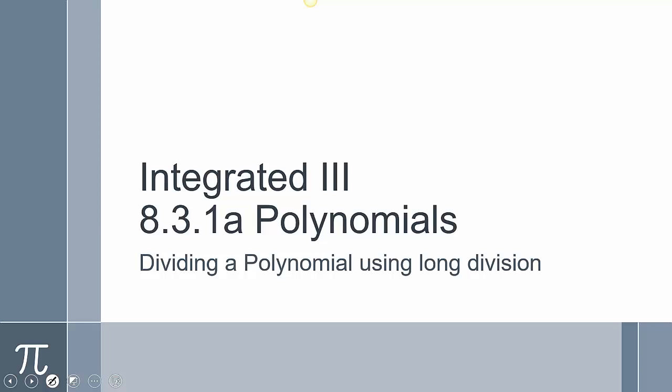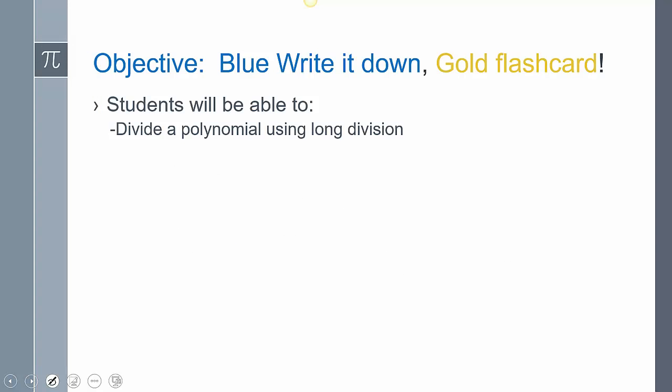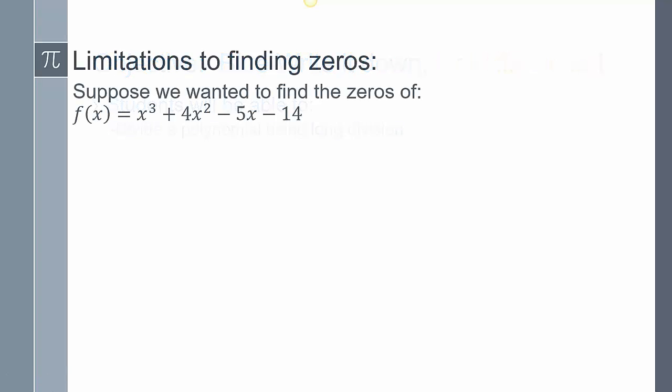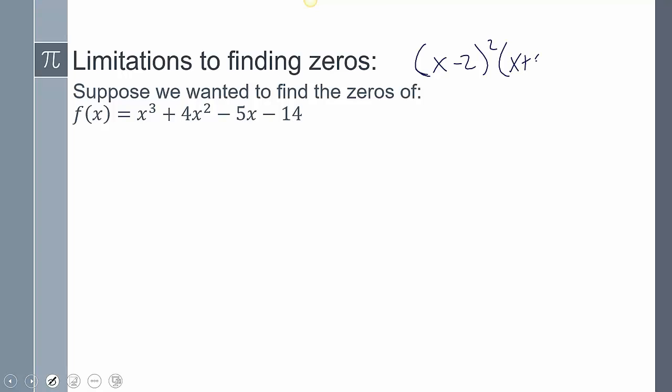This is lesson 831a. We're going to be dividing a polynomial using polynomial long division. Today's objective is to divide a polynomial. Whenever we had a polynomial, it was already factored in forms like x minus 2 squared times x plus 5 to the 4th times x minus 3. That's when we found the y-intercept, zeros with multiplicity, and end behavior to graph the polynomial.